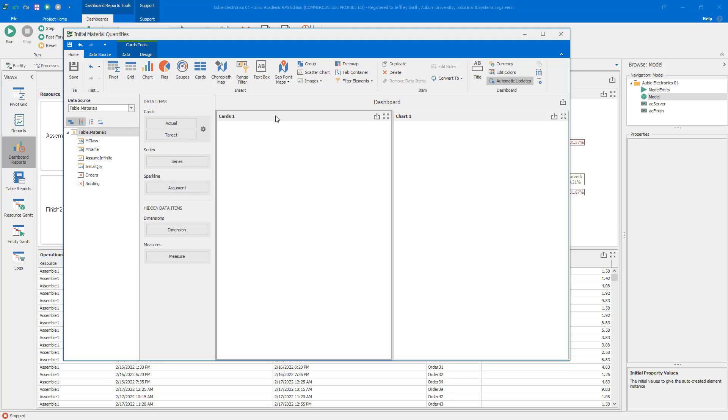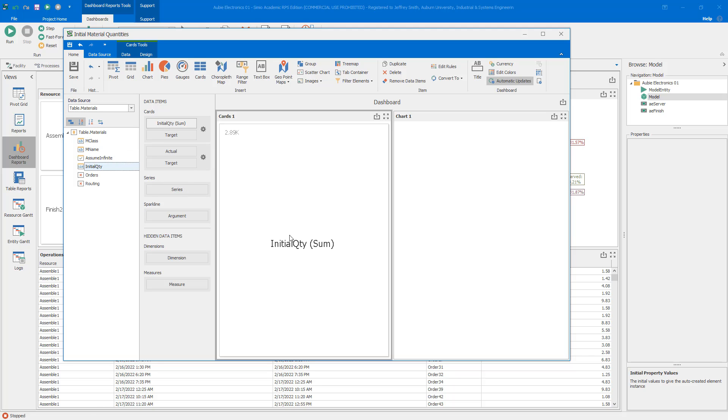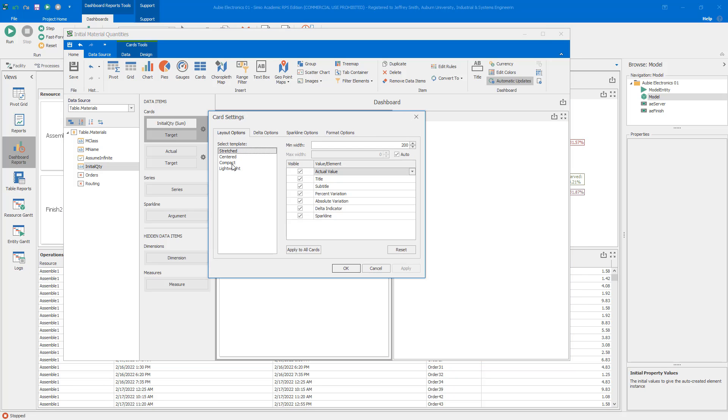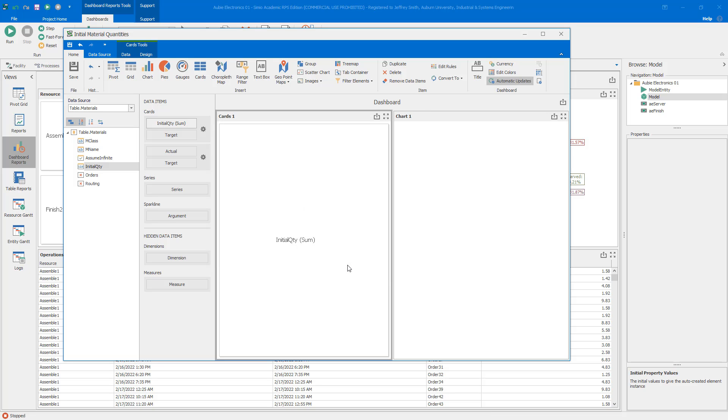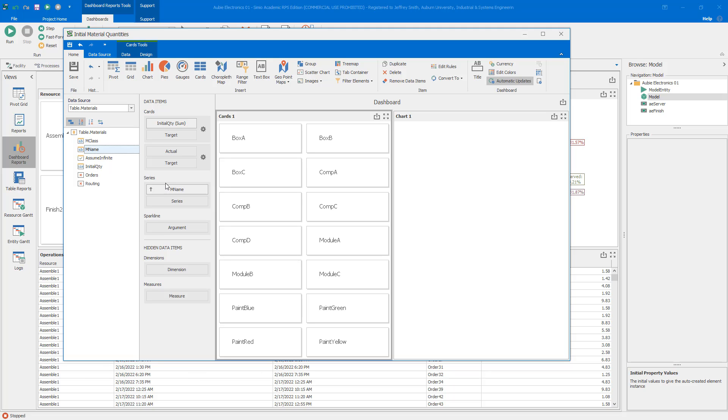I'm going to go to Cards and drag the initial quantity to this actual value right here. You can see that now my card has my quantity, initial quantity. We just took the sum of the initial quantity. I'm going to click on the little gear here to edit and switch to the compact view. I'm going to uncheck all of the values other than the title. Then I'm going to drag MName, that's our material name, to the series. Now you can see it sets the series to be one for each material name.